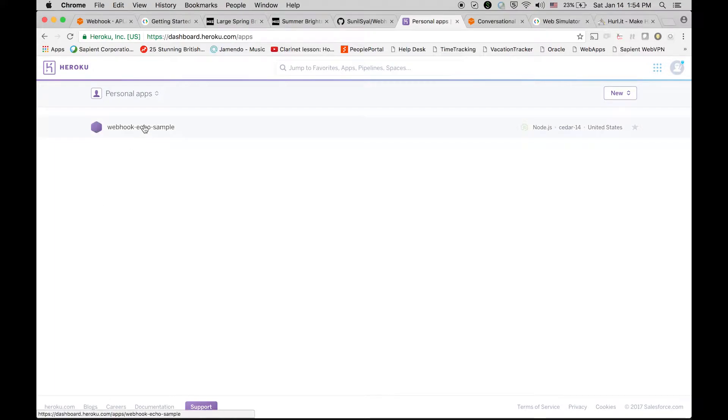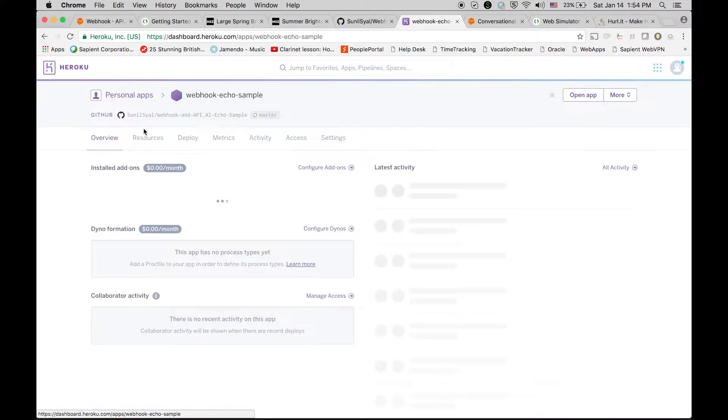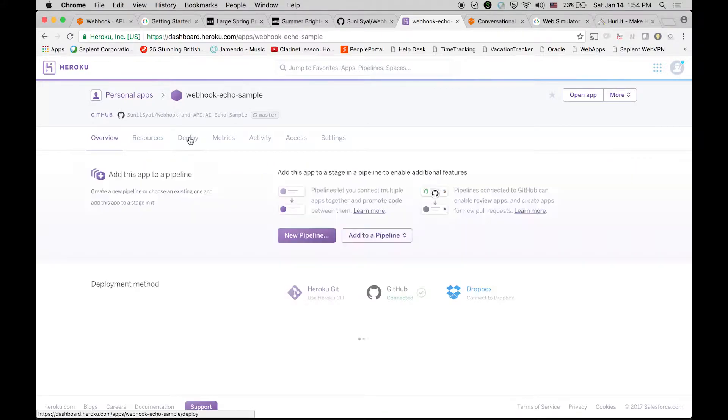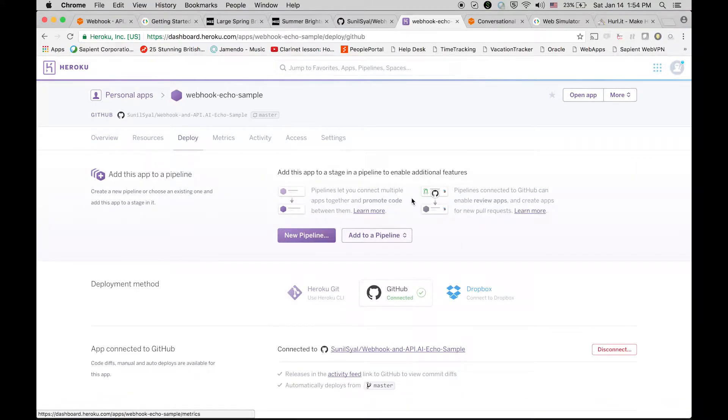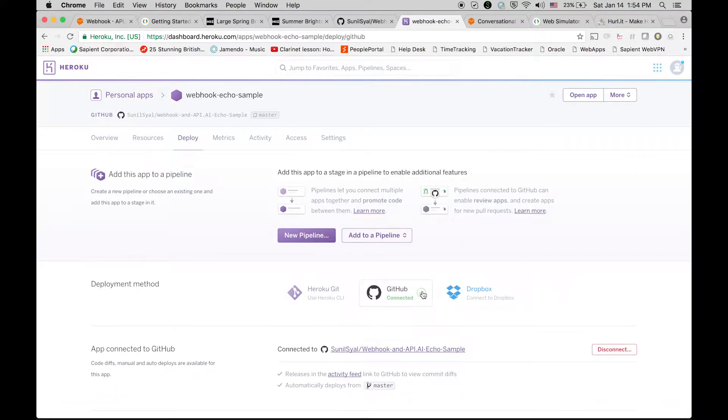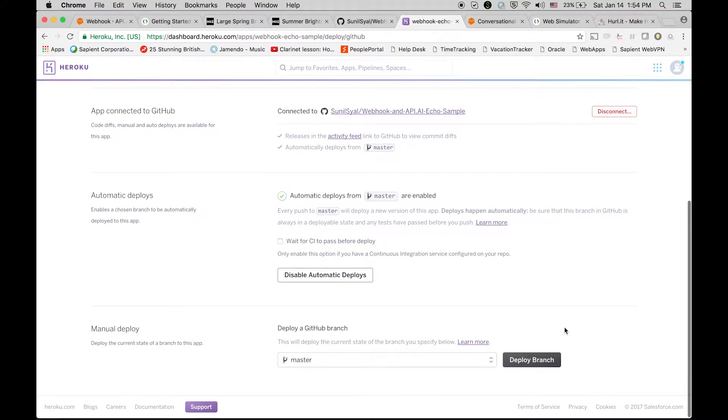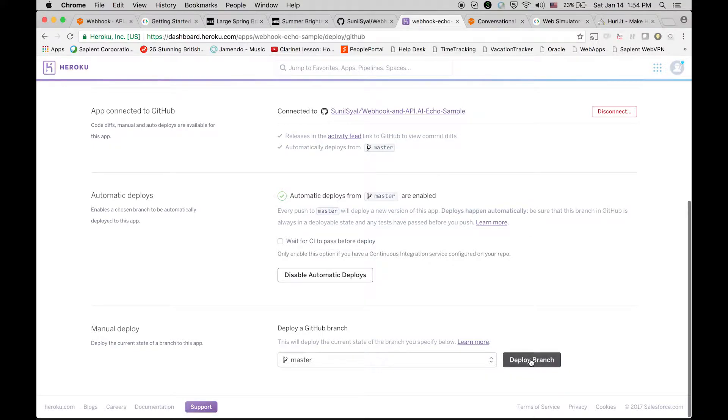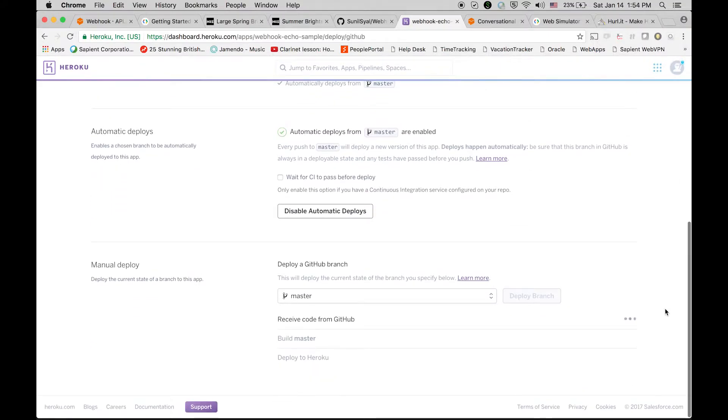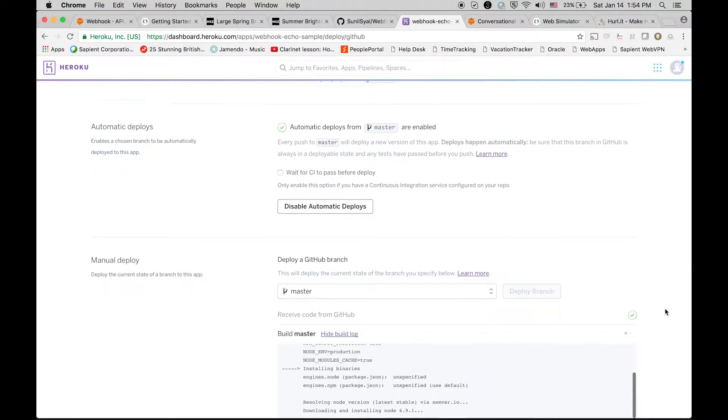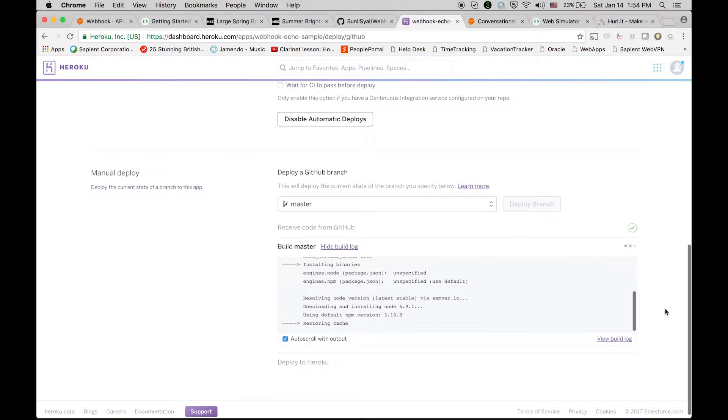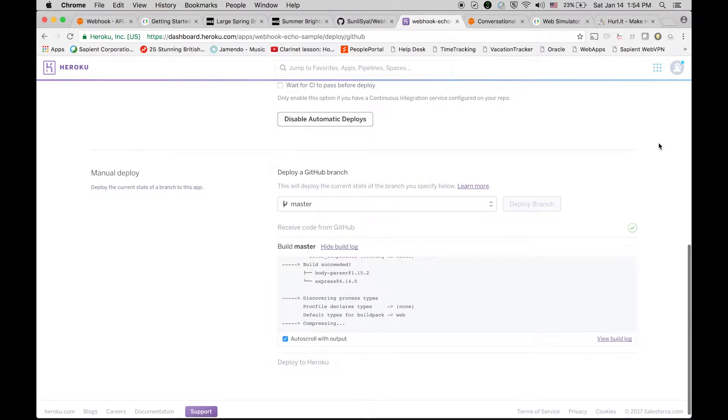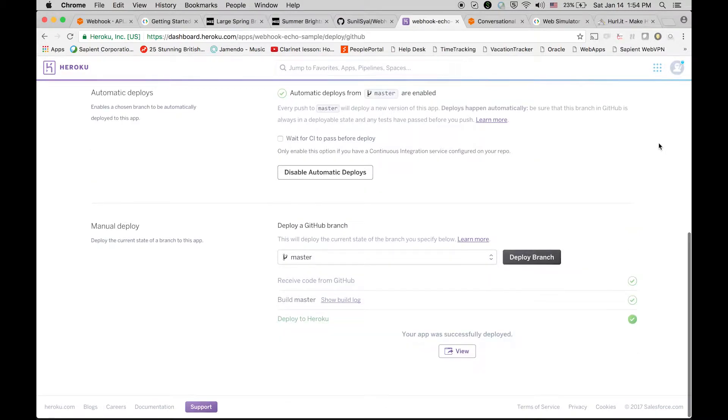I have already done that, so I'm just going to see how we can deploy it. There you will find this menu, click this deploy button. You can see that this is already connected with the GitHub repository and you can see the links also. Now I'm just going to redeploy the branch, the master branch here at Heroku.